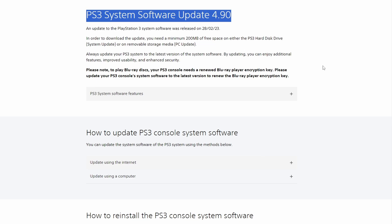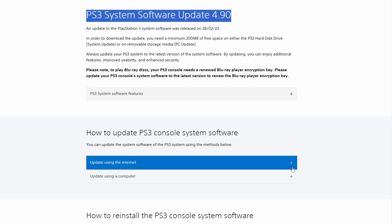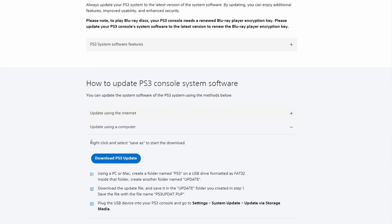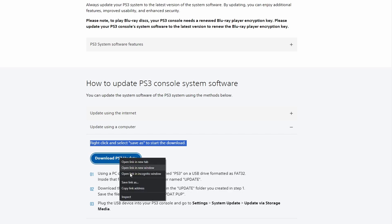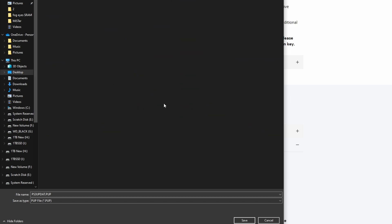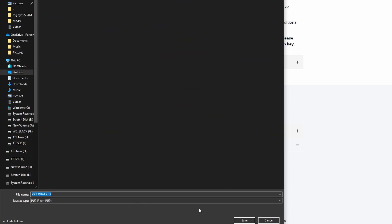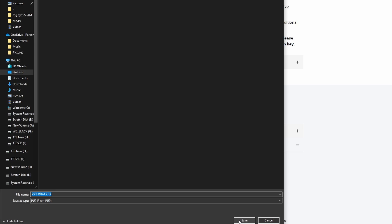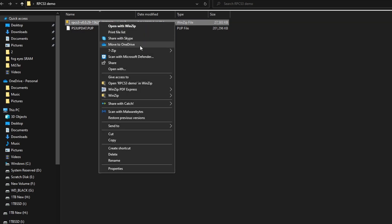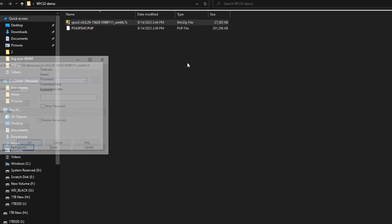You'll see here that this is the PlayStation 3 system software, and you go down to 'using a computer to update.' If you hit that little plus, you're going to see a warning message that says you need to right-click and select 'save as' to start the download — this button does not initiate a download. It's a very strange thing for Sony to do, but that's how they do it. You can use this for emulation or for restoring your original PlayStation 3. You will right-click and save that file that ends in .pup to wherever you would like.